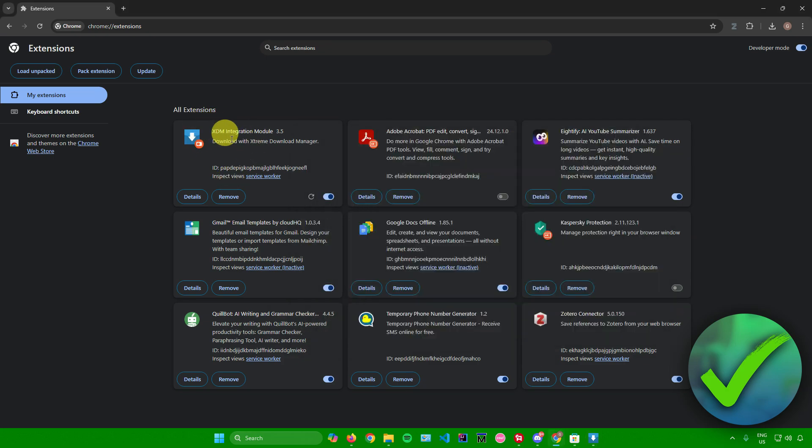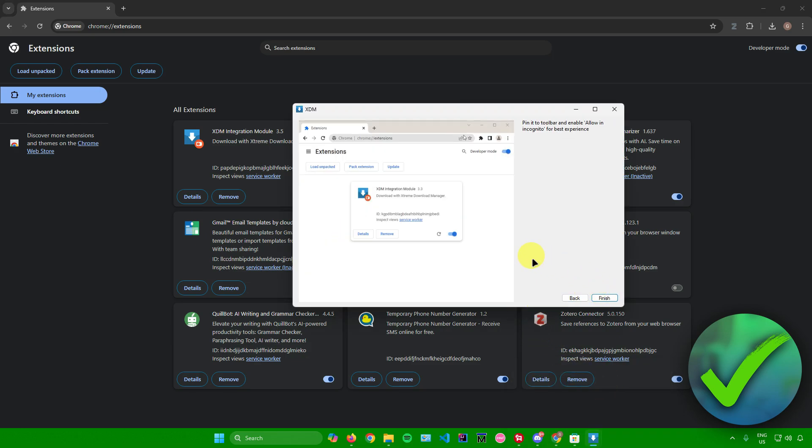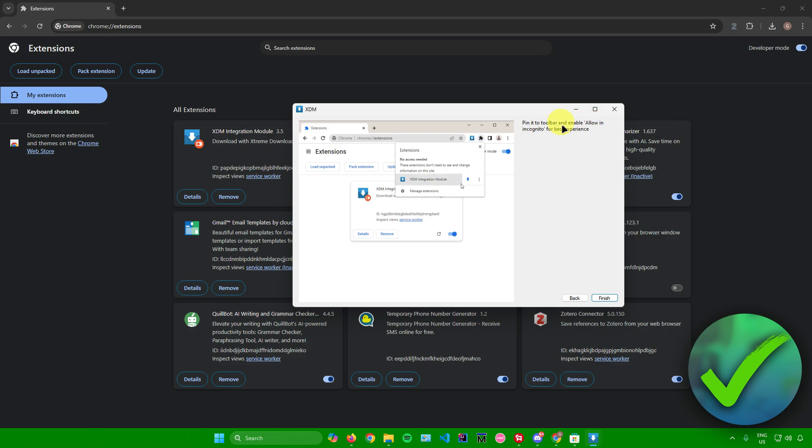We now have the icon right here, which is the XDM Integration Module. Let's go back to XDM and click on Next. Afterwards, it will ask you to pin it to toolbar and enable allow in incognito for the best experience.